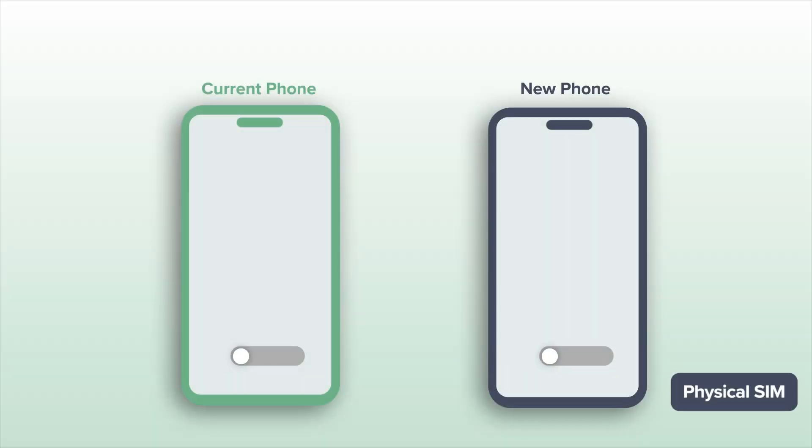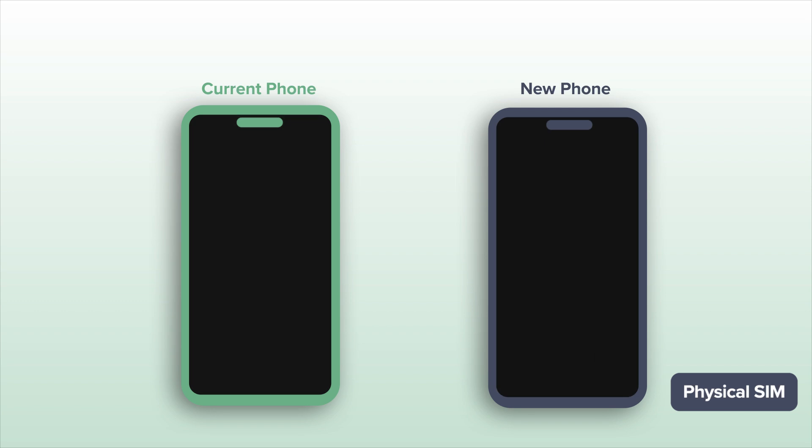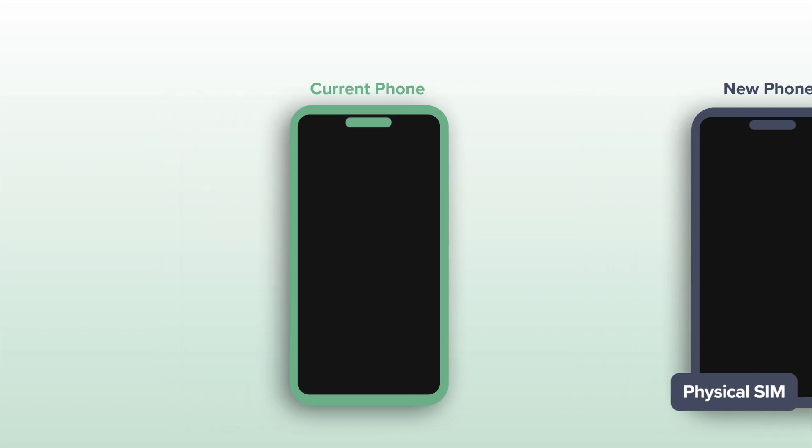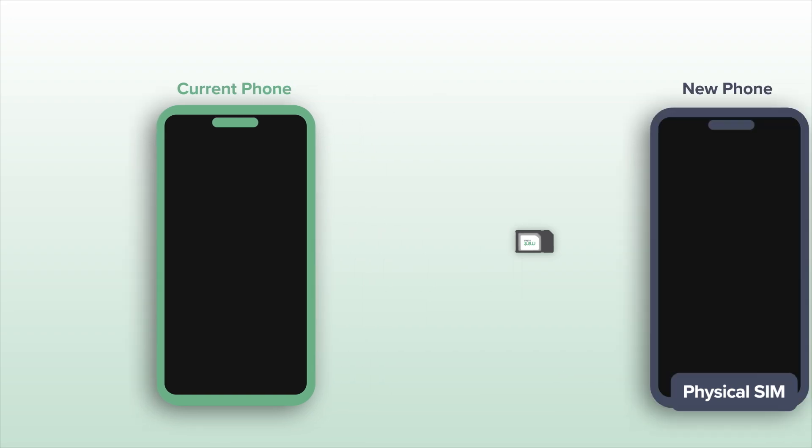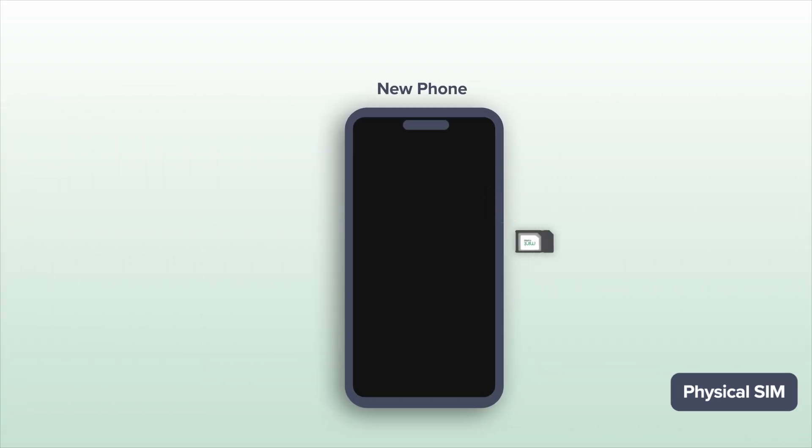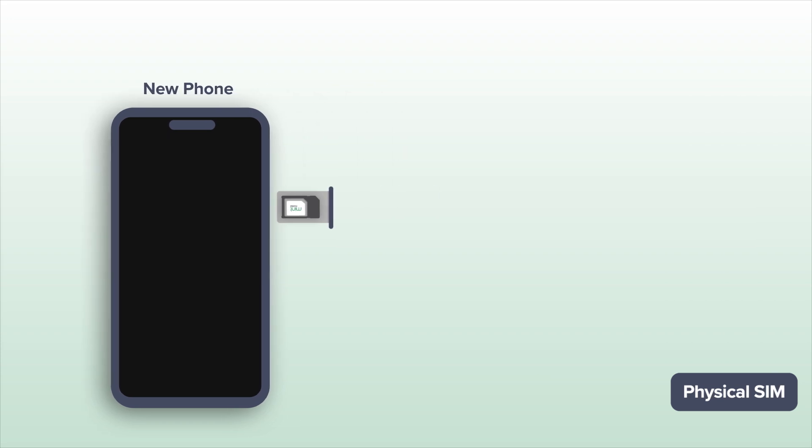First, turn both phones off. Then locate the SIM card tray on your current phone and remove the current SIM card. Next, find the SIM tray on your new phone. Open it up and insert the SIM card from your old phone.